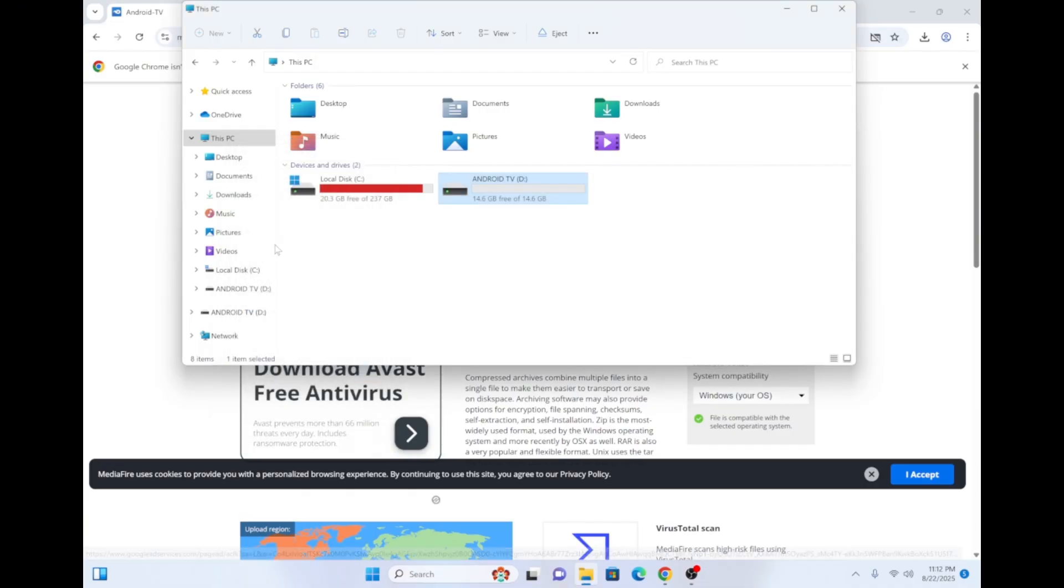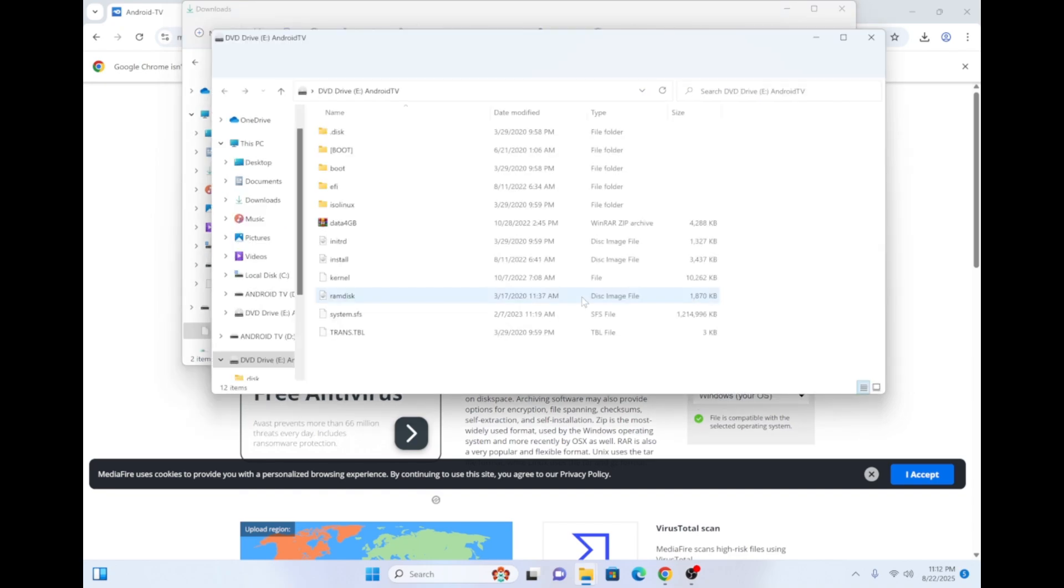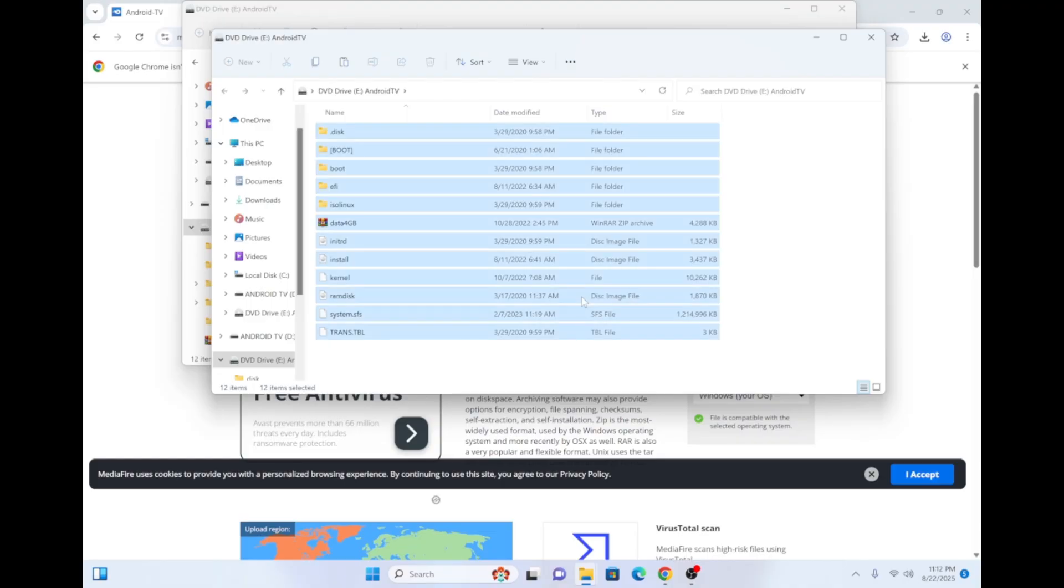Go to the Download folder on the left and look for the Android TV ISO file that you downloaded. Double-click on the ISO file. Then, select all the files being displayed on the screen by pressing the Ctrl key on your keyboard and the A key together. Then, copy all the selected files by pressing the Ctrl key and the C key together.